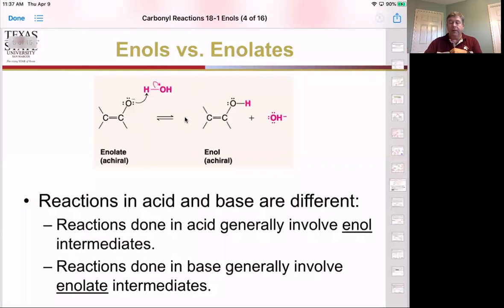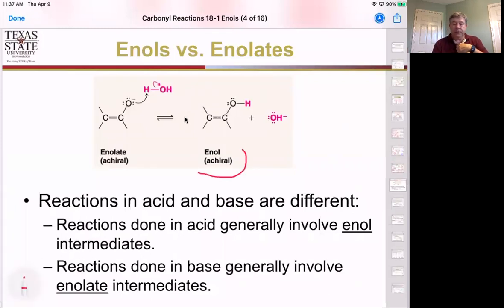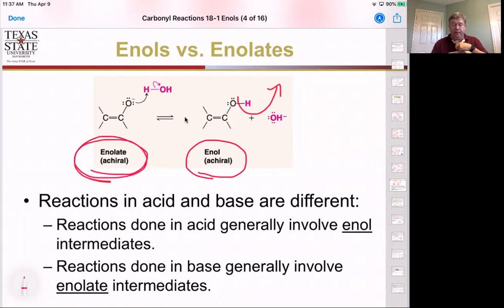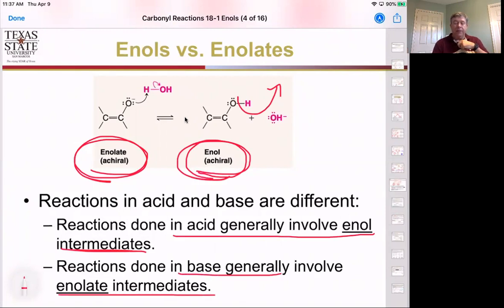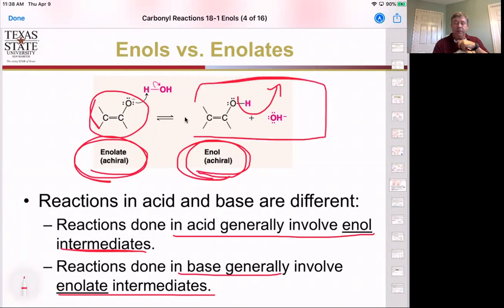Once we have the enol — the material with the protonated alcohol — we can remove this proton from the alcohol and create the salt, which is called the enolate. In reactions with acids and bases, we generate the enol or the enolate differently. In acid, it generally involves using the enol intermediate. In reactions done in base, it typically involves the enolate because we've deprotonated that alcohol. So in acidic conditions, the enol is the major species; in basic conditions, the enolate ion is the major reactant.